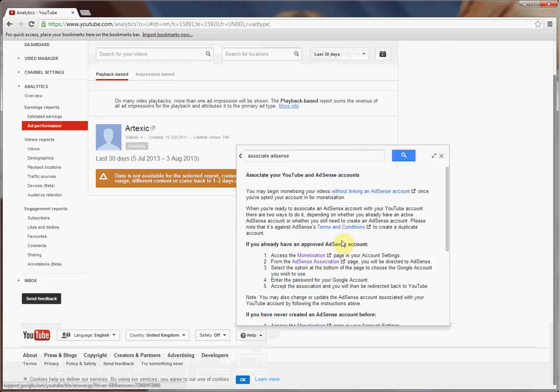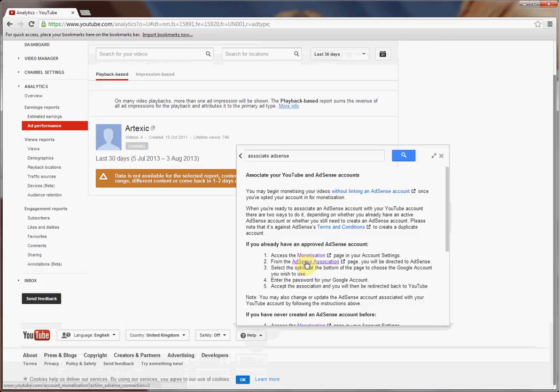Within here it will explain the situation and how you need to associate them. Really, what you need are the two links you can see. I've already used them here. In fact, the second one is the important one - the AdSense Association page. If you click on this...